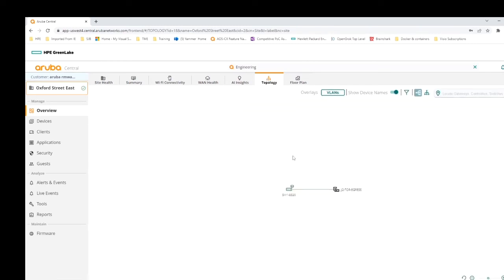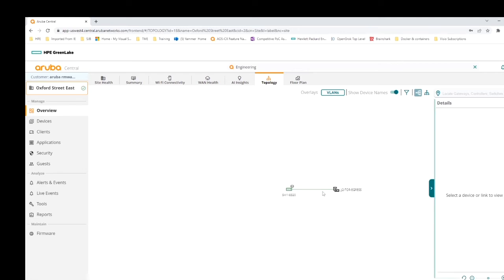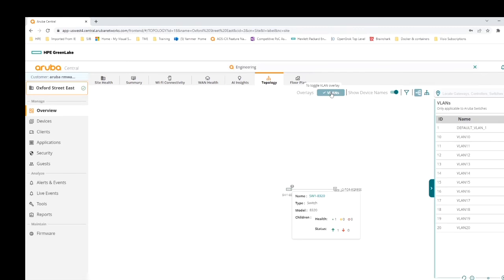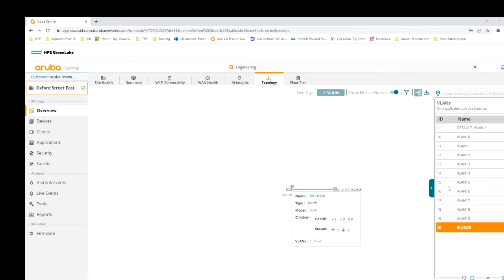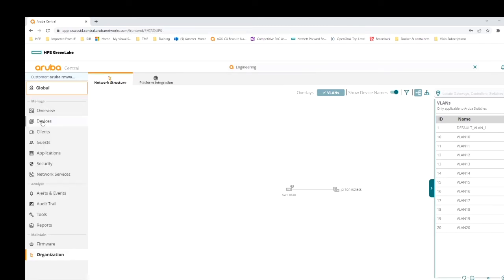In Oxford Street East under manage overview, we can see one switch connecting to a top-of-rack egress device, with high-level information about the switch. Hovering over the switch and clicking VLANs gives all the VLANs configured - VLANs 10 to 20 plus a default VLAN. That's the key information available per site through topology and VLAN views, just by clicking a few tabs.